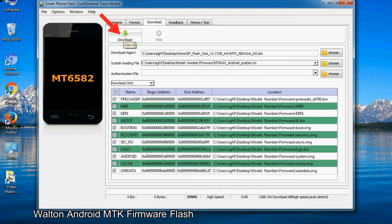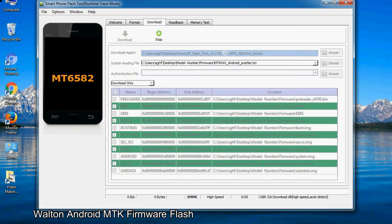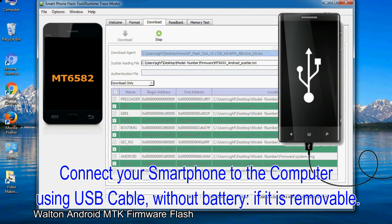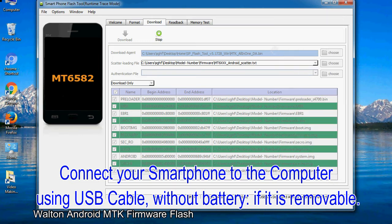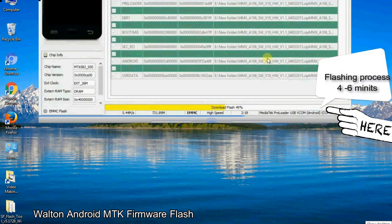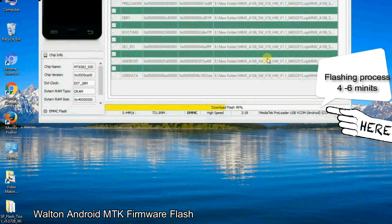Click on the Download button to begin the flashing process. Connect your smartphone to the computer using a USB cable without battery if it is removable. After connecting the device, press the volume down or volume up key so that your computer can easily detect your smartphone.